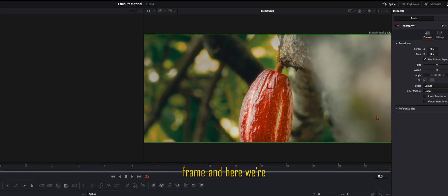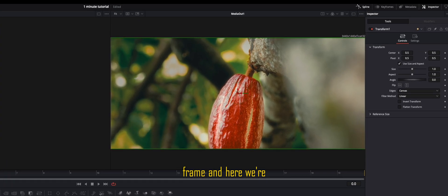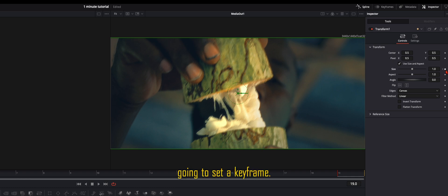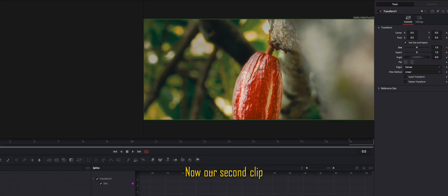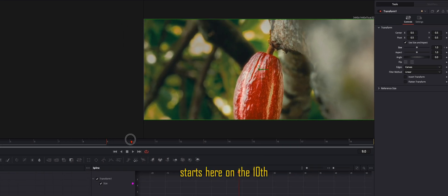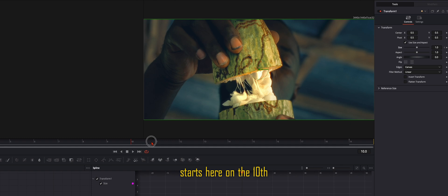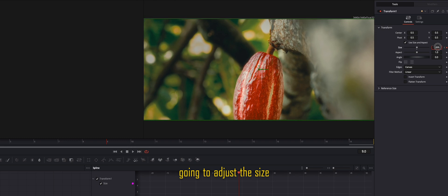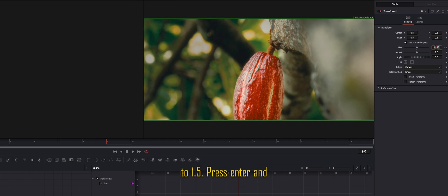Now we're on the first frame and here we're going to set a keyframe, and on the last frame we're also going to set a keyframe. Now our second clip starts here on the 10th frame. So on the ninth frame we're going to adjust the size to 1.5.